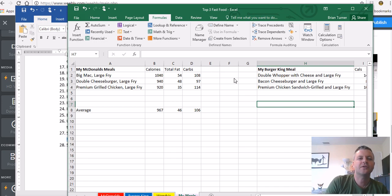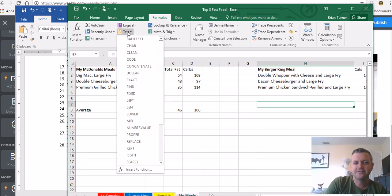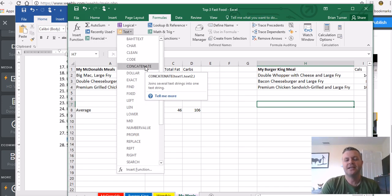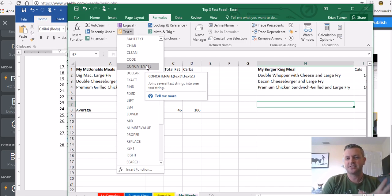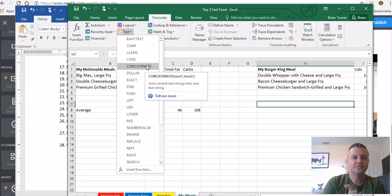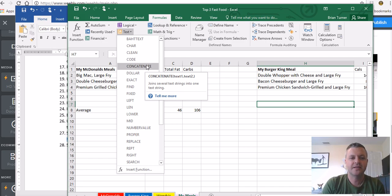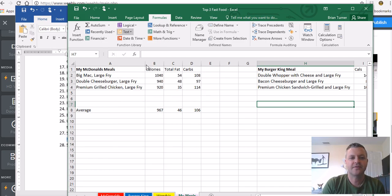Under the formulas tab, you're going to see a text function called concatenate. And what concatenate actually does is it puts two words together, two words from two different cells together into one cell. So check this out. I'm going to click in cell H7.